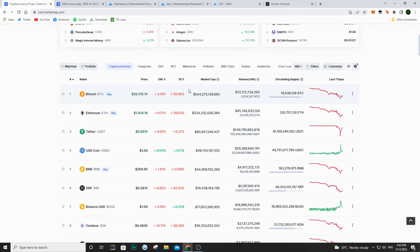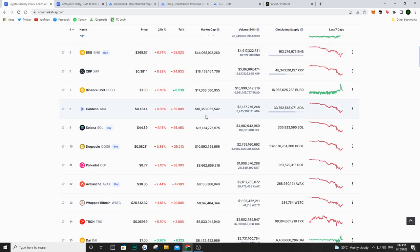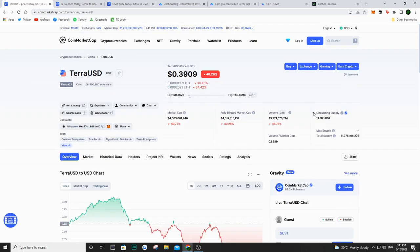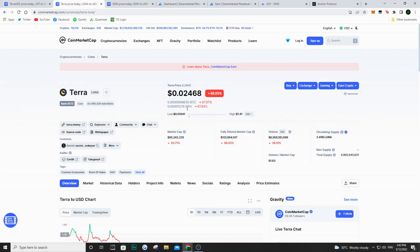And as we can see, Bitcoin is down again, $28,500. Ethereum below $2,000, which is insane. And if we just take a look at UST, it's sitting around $0.39 and Luna is at $0.25. So absolutely crazy stuff, but let's not talk about this too much. I made a video about this yesterday.